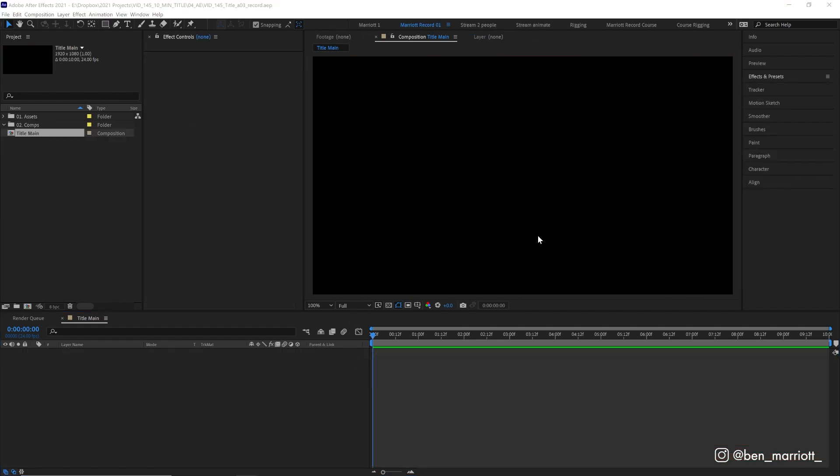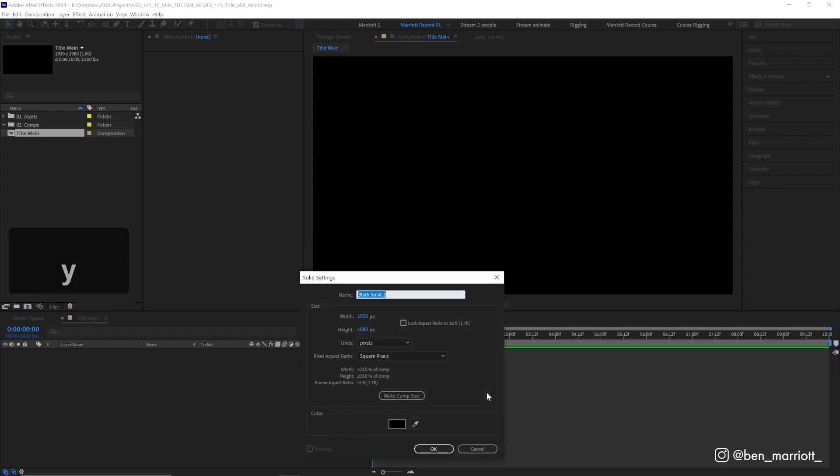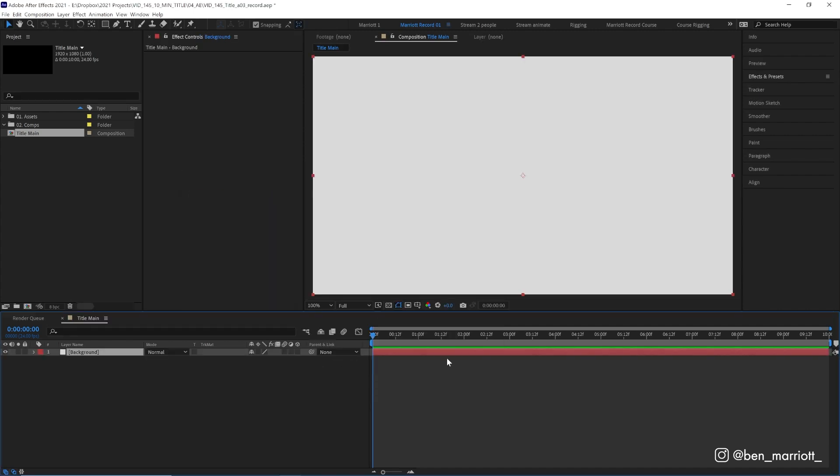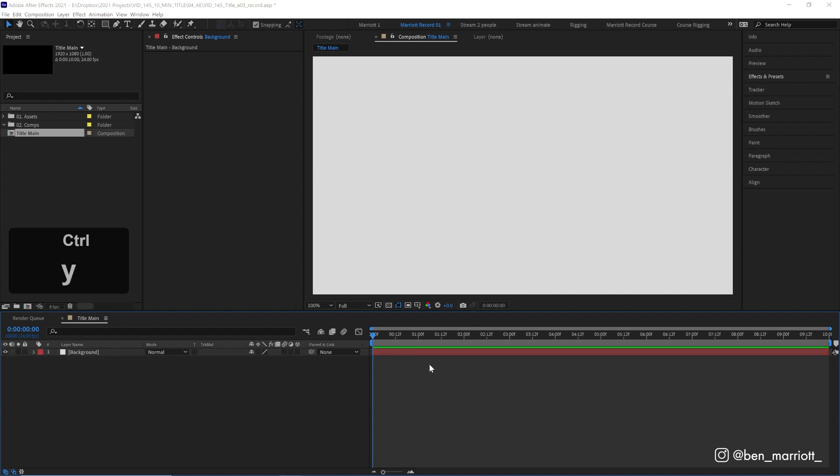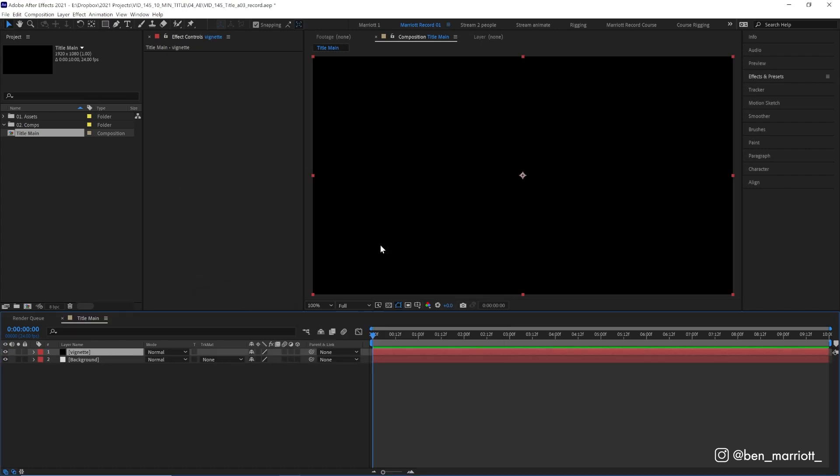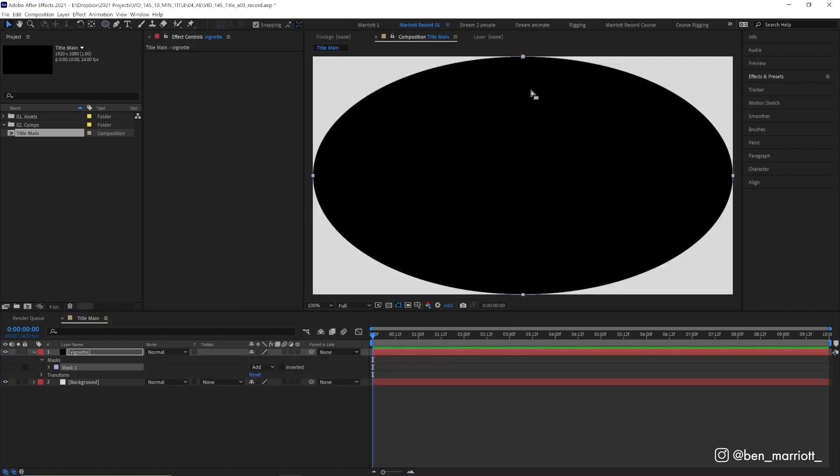We're going to start in an empty composition and create a new solid with Ctrl-Y, and let's make it a light grey color. Now let's create a vignette. There is a vignette effect over in effects and presets, but you're going to have more options if you create one yourself, first by starting with another new solid. Let's make this one black. Then select our ellipse tool up here in the toolbar and double-click it. That will make a mask the size of your comp.